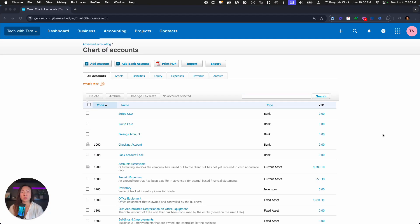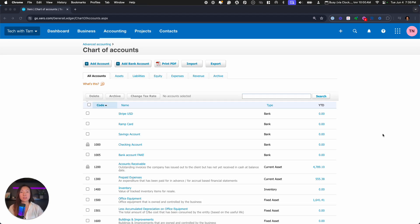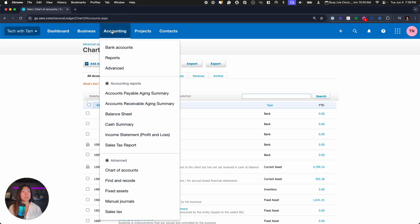I'm going to show you how to connect a direct bank feed to Xero. Now, here we are on the chart of accounts. I do highly recommend that you connect bank feeds directly here instead of on the accounting tab and bank accounts. There are two different ways that you can do that.